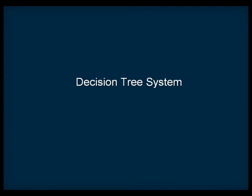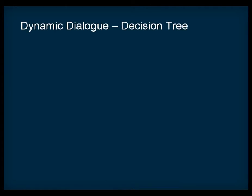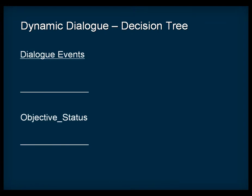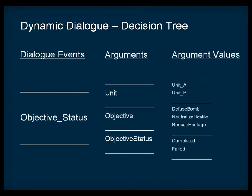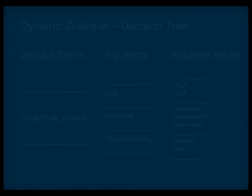The dynamic dialogue system uses a decision tree mechanism to determine which piece of dialogue to play at any particular moment in-game. The decision tree is made up of three components: dialogue events, arguments, and argument values. When a dialogue event is called, WWISE uses the decision tree to determine which piece of dialogue to play. Let's look more closely at each component within the tree.